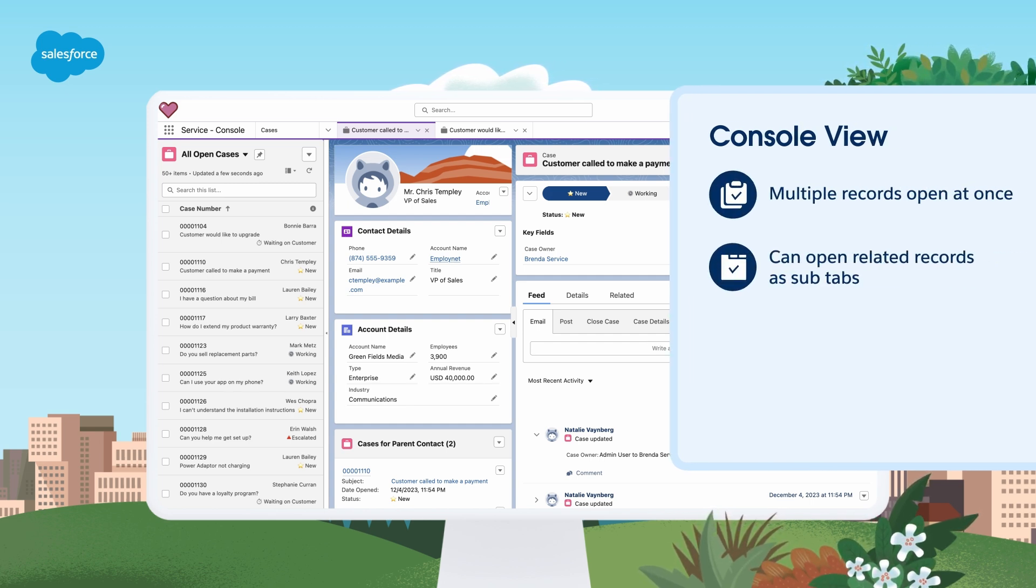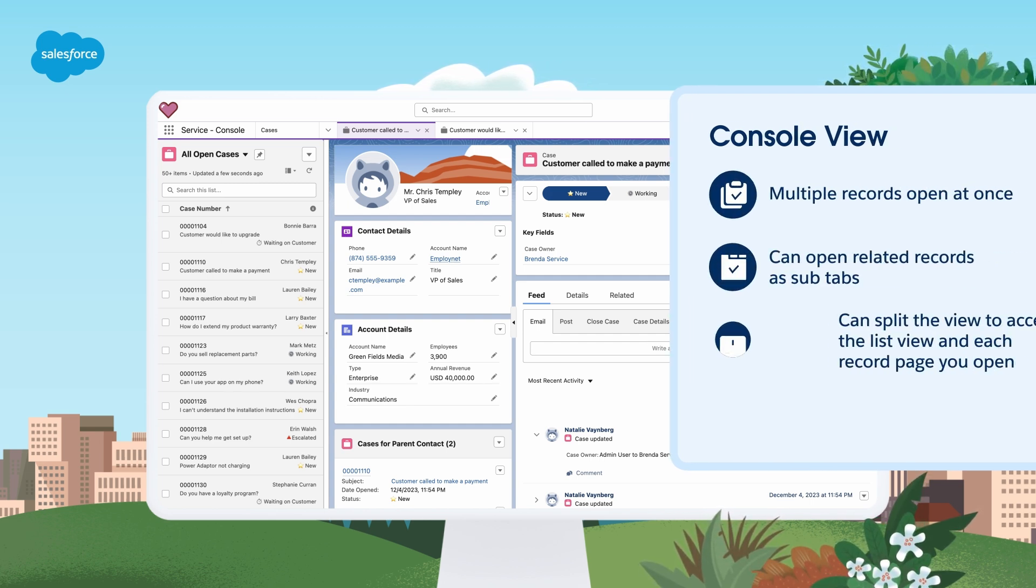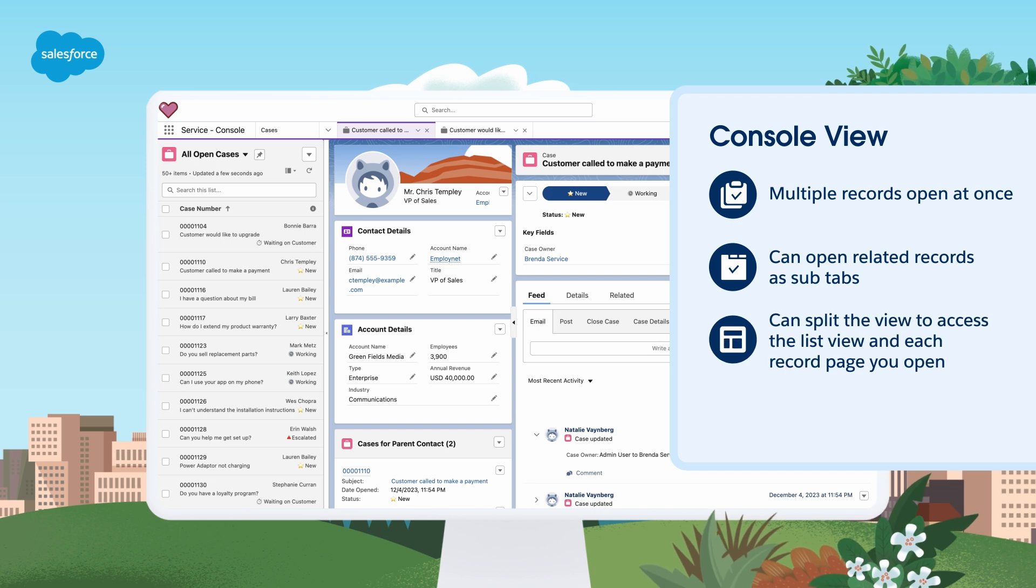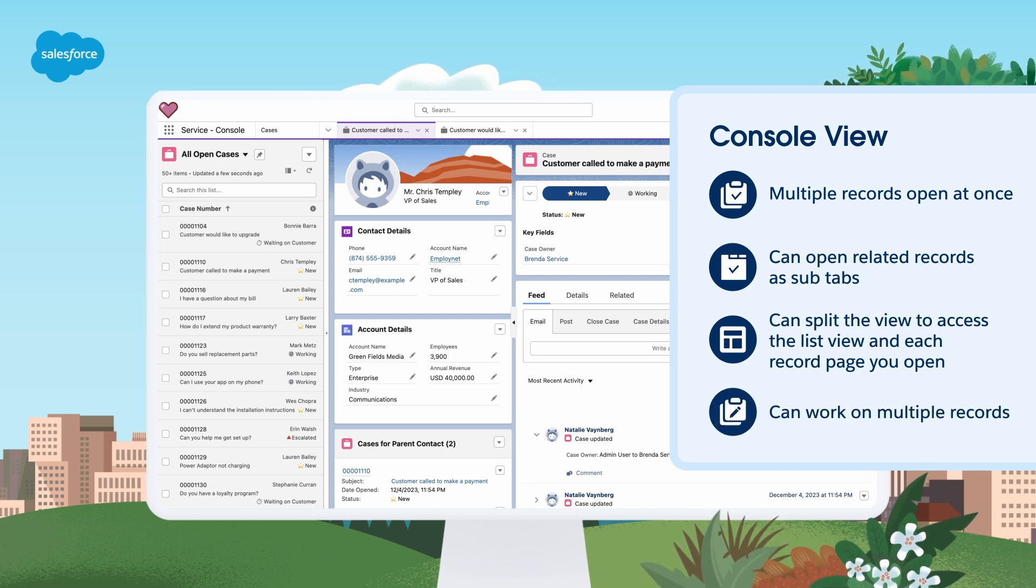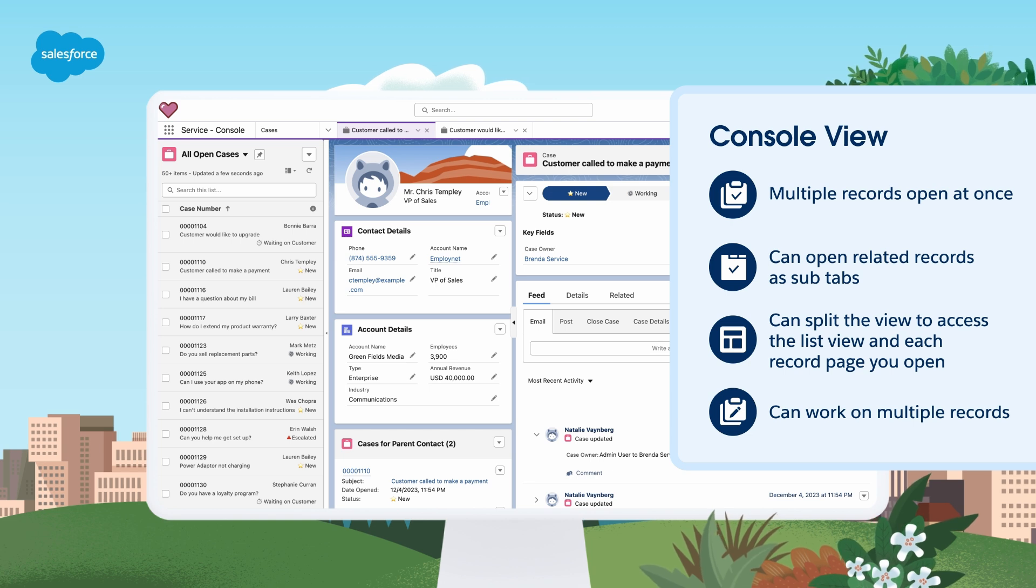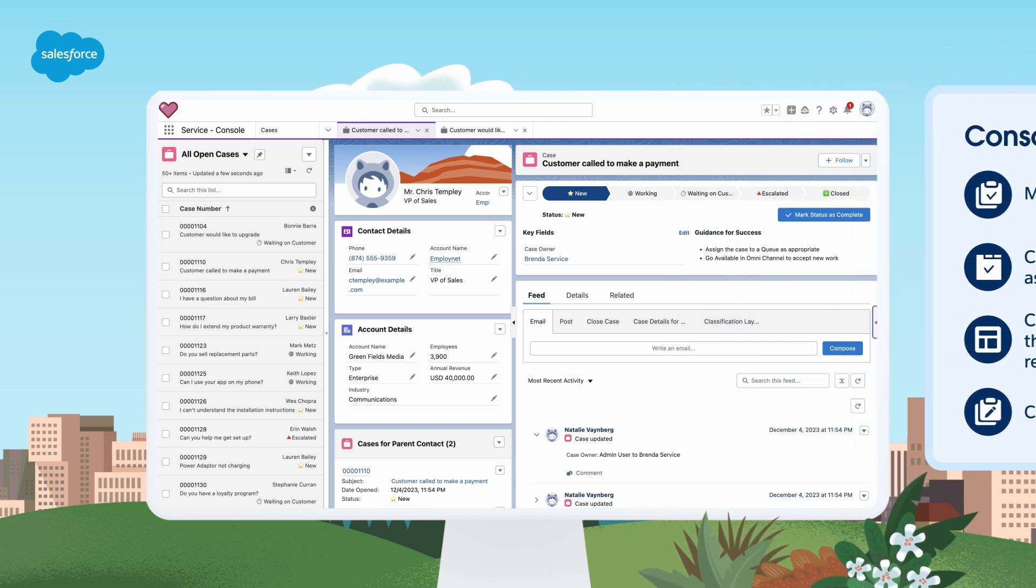You can split the view to access your list view and each record page you open up. And you can work on multiple records efficiently and effectively in a fast-paced environment.